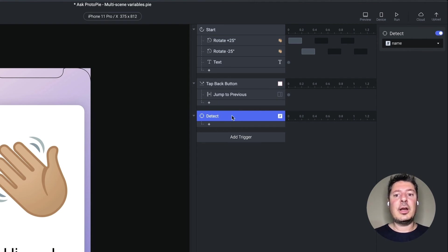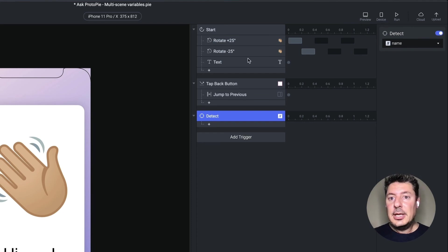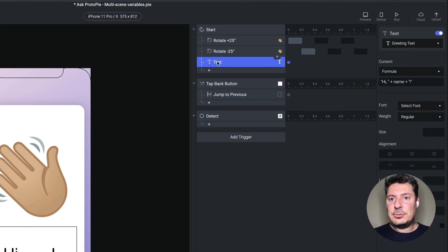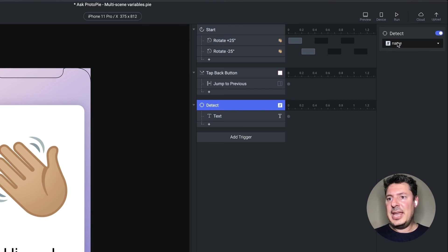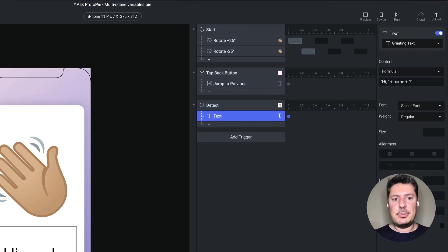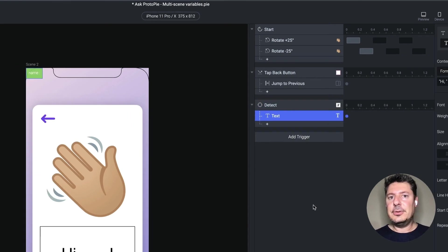Even though we are using this in scene two, it will detect when there are changes made in scene one. And let's take this response and just drag it under this detect instead. So we're going to detect changes in name. And whenever there's a change, I'm going to update this text field.